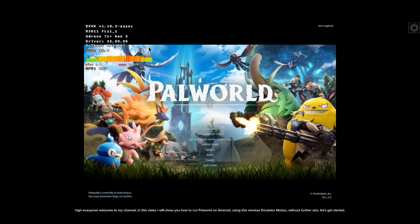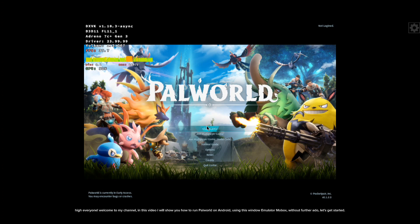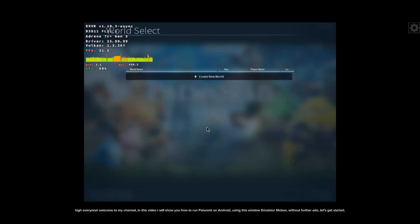Hi everyone, welcome to my channel. In this video I will show you how to run Palworld on Android using the Windows emulator Mobox. Without further ado, let's get started.